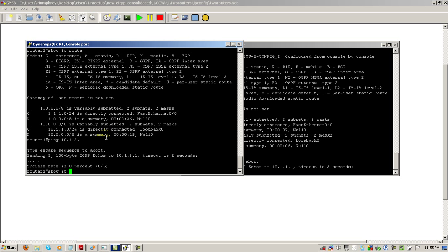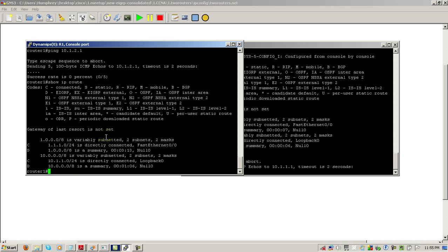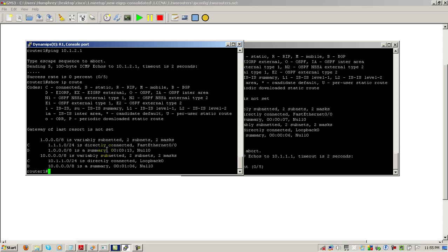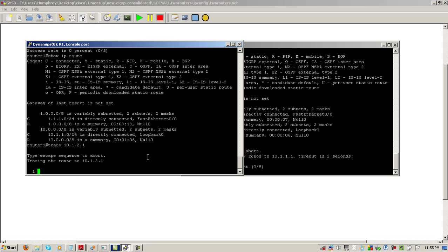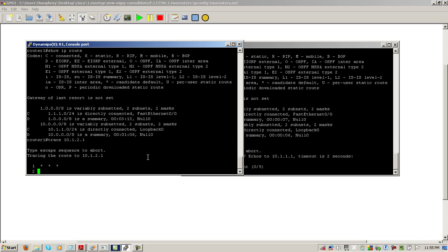If we do a show IP route, 10.anything is going to go to the summary address. You can see right there, 10.0.0.0 slash 8. Summary address, it's going to null 0. So, what's happening here is if we trace it out. See, the trace route dies. Because it's being dumped into the null route.